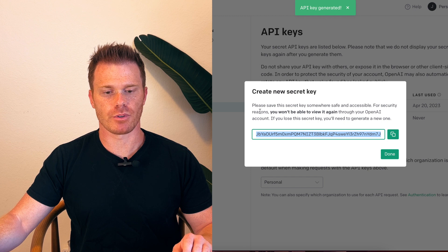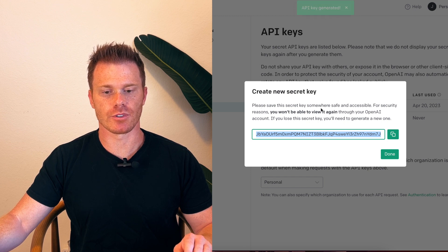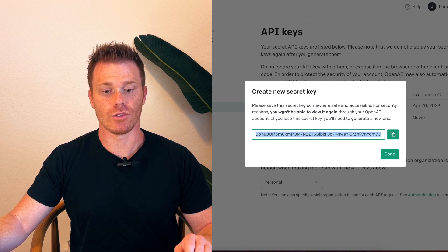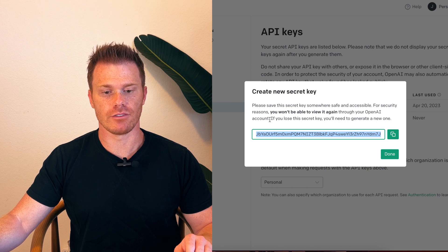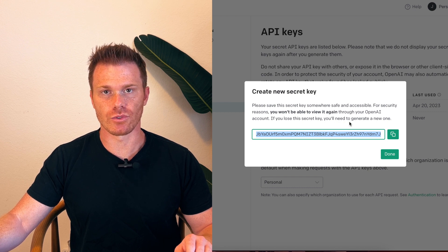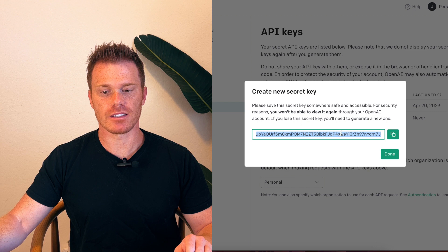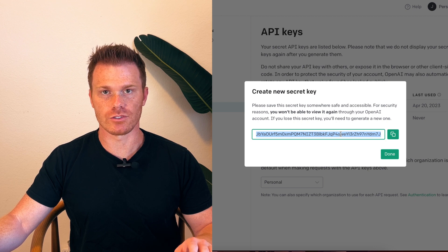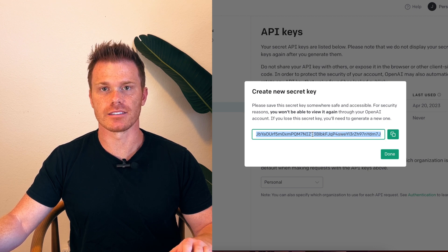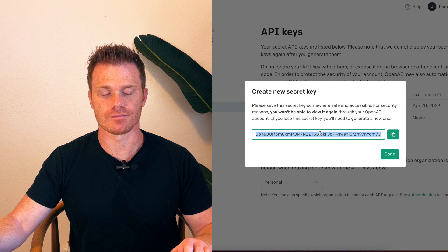Now you're going to get this prompt that says save this secret key somewhere safe and accessible. You won't be able to view it again. If you lose your secret key, you need to generate a new one. So basically copy this and whatever program you're trying to use it in, this is the key that you need to paste into that program to use it.